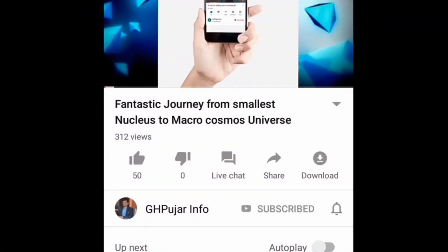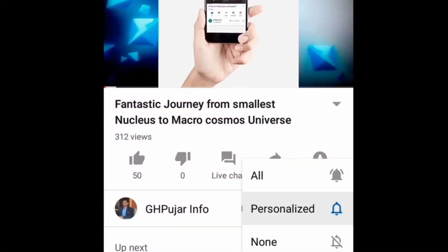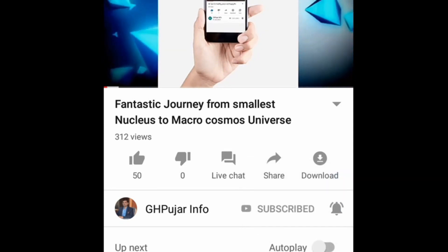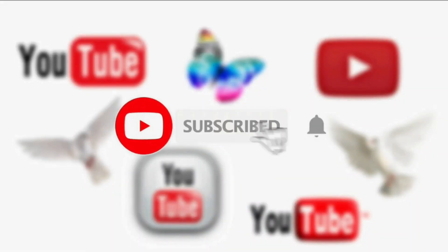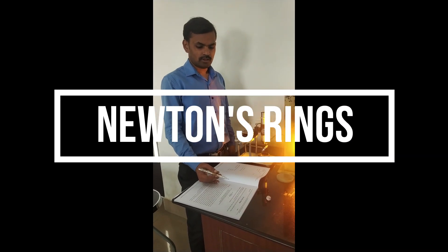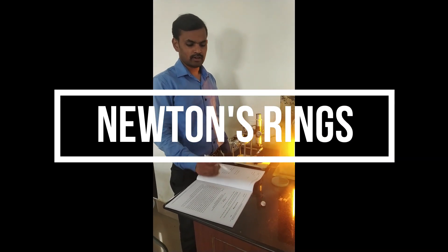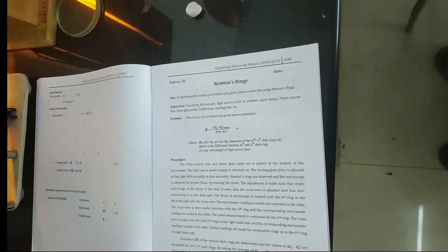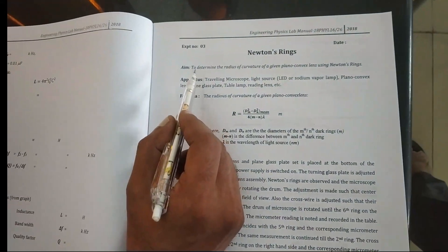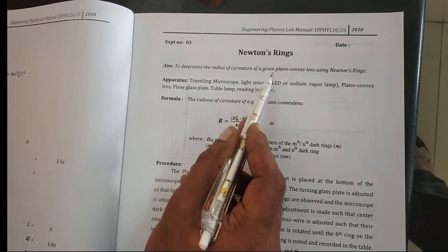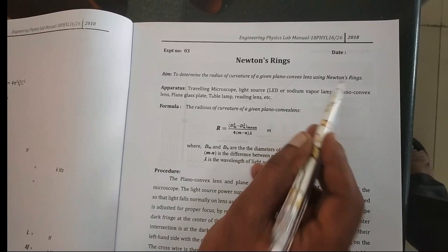Welcome to GH Poojar Info YouTube channel. Subscribe to this channel and hit the bell icon to get notifications of all upcoming videos. Let's do the experiment called Newton's Rings. The aim of this experiment is to determine the radius of curvature of a given planoconvex lens using Newton's rings.